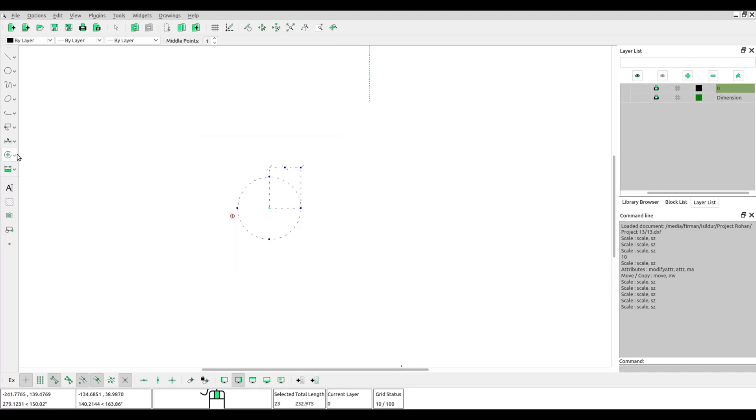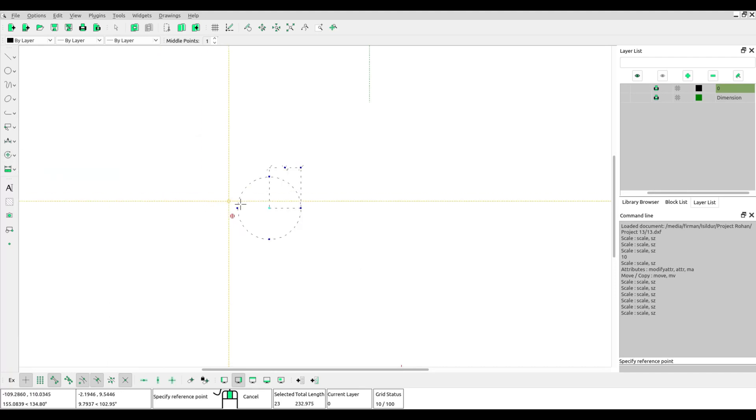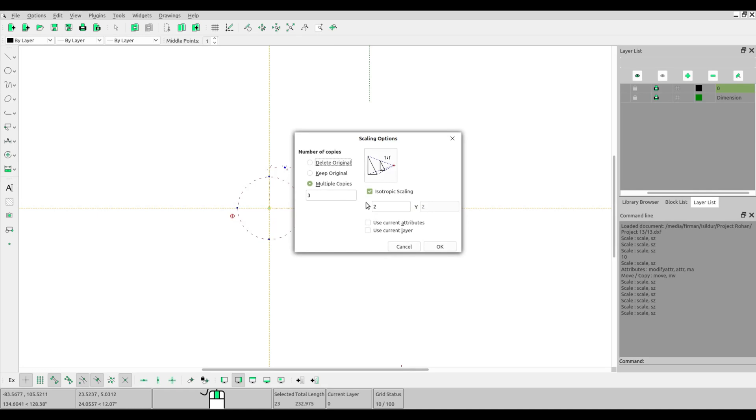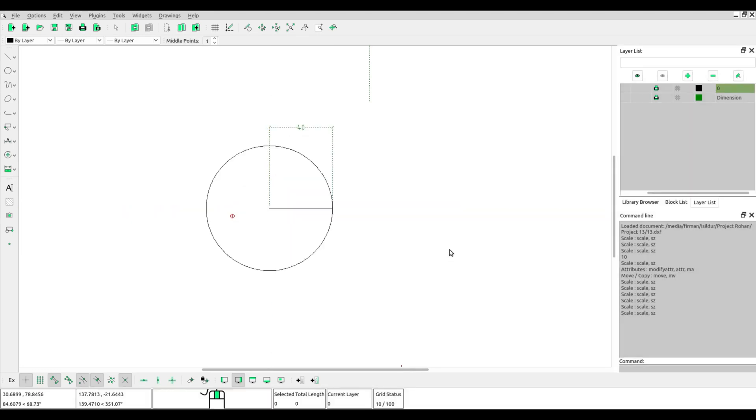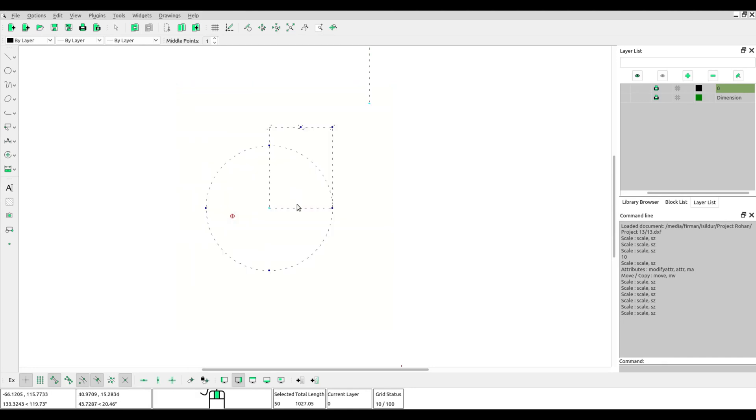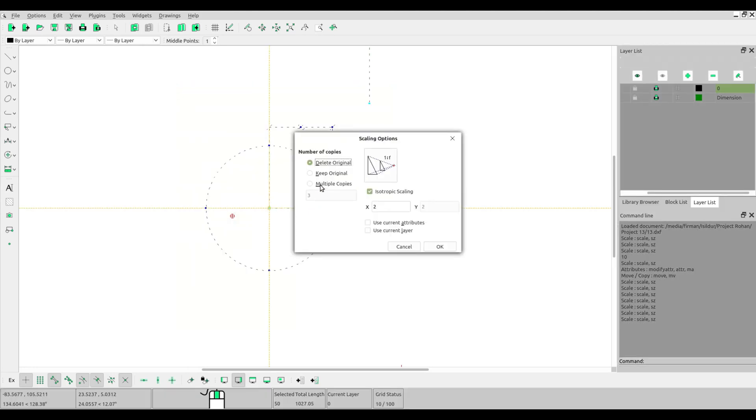Okay, now we'll try another object. Select the object, block, select scale tool, click at the reference point, then scale it.